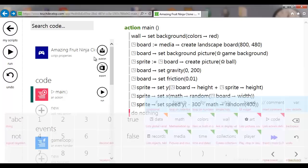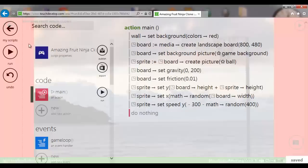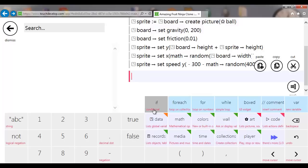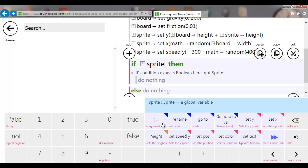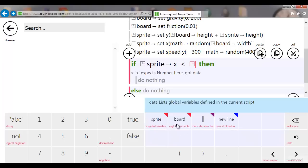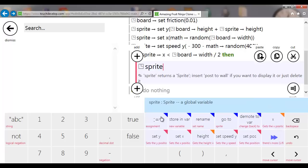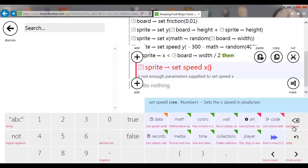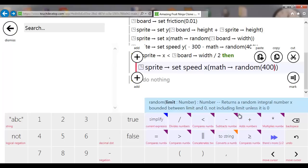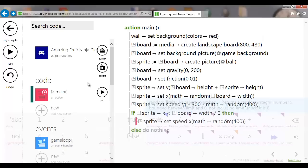Next, we generate a random X speed. I want the ball to fly right when it spawns on the left side, and fly left when it spawns on the right. So I'll use an if condition: if the sprite X position is less than board width divided by two — which is the center — then set speed X to math random 400. That gives a value from 0 to 399 to the right, since positive X is rightward.